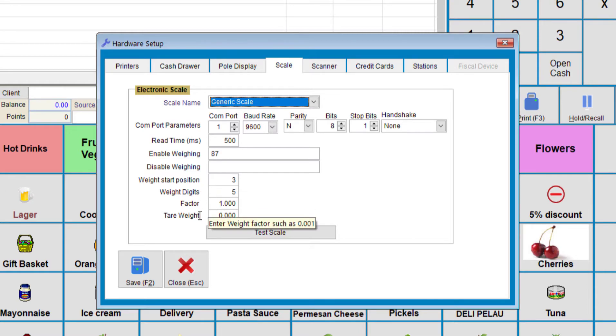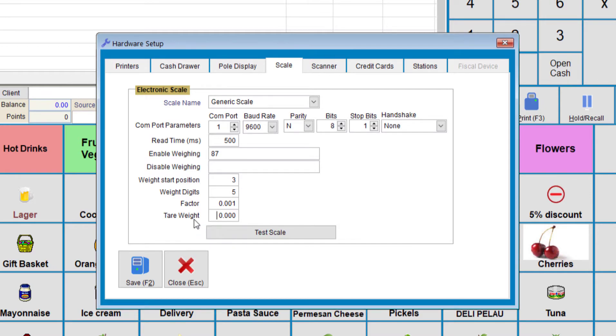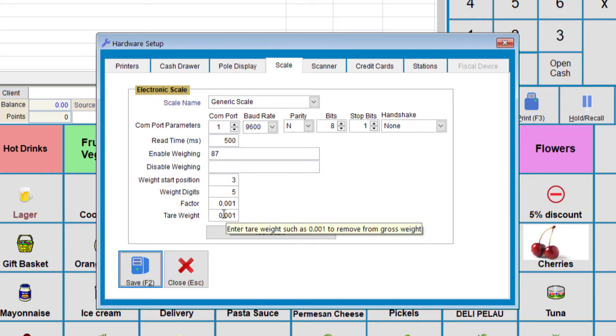For the Weight Factor, if you're doing it in kilograms, it should be 0.001. So the Tear Weight is, if you're weighing something inside of a bag, this weight will have to be taken out from the final weight. So let's say, for example, the bag may weigh 0.001. It will remove this amount from the total weight.